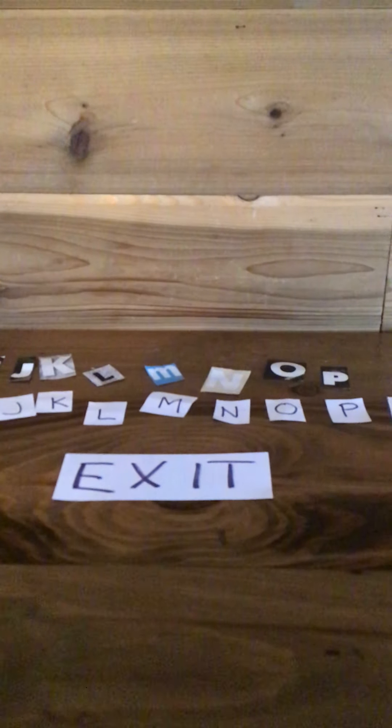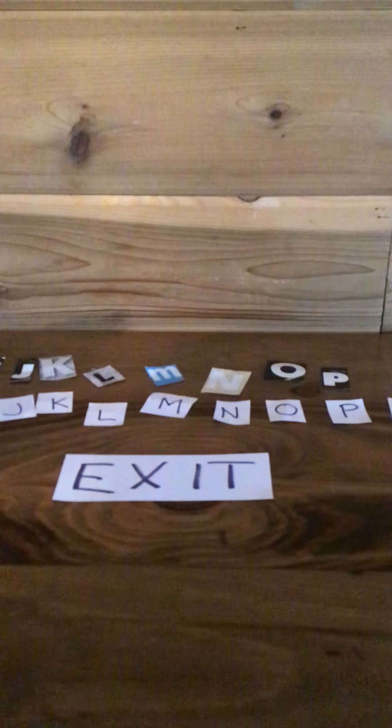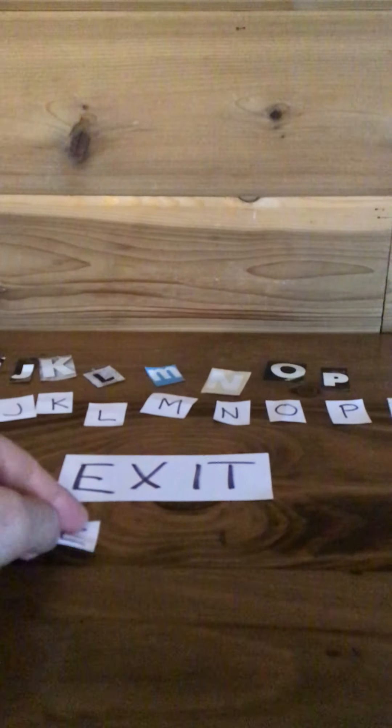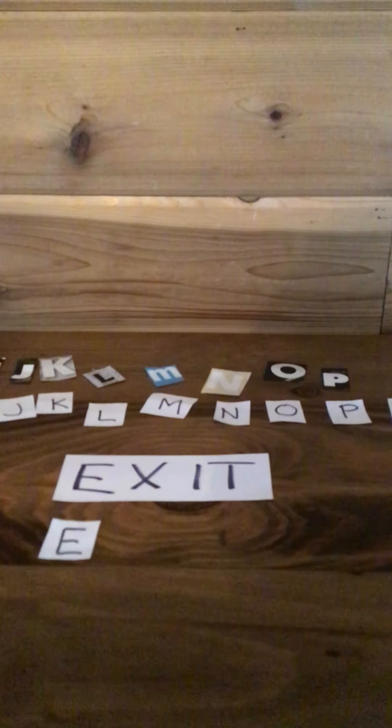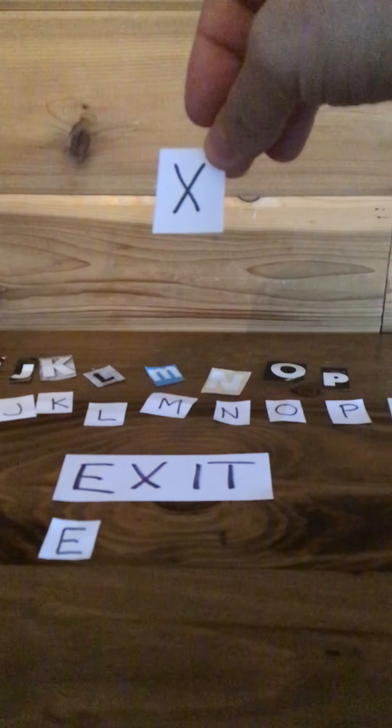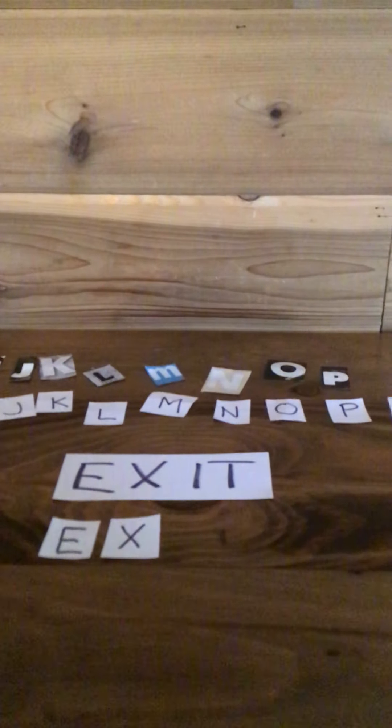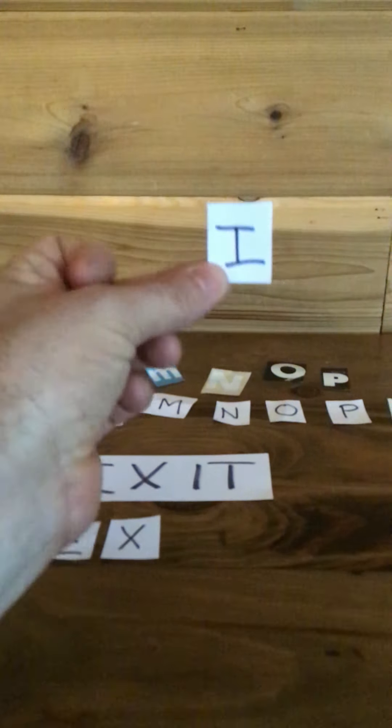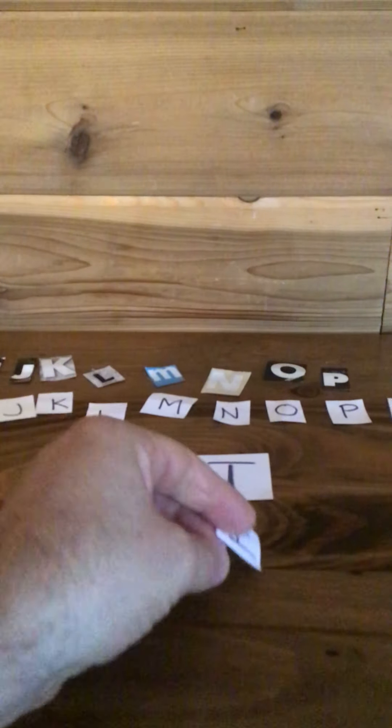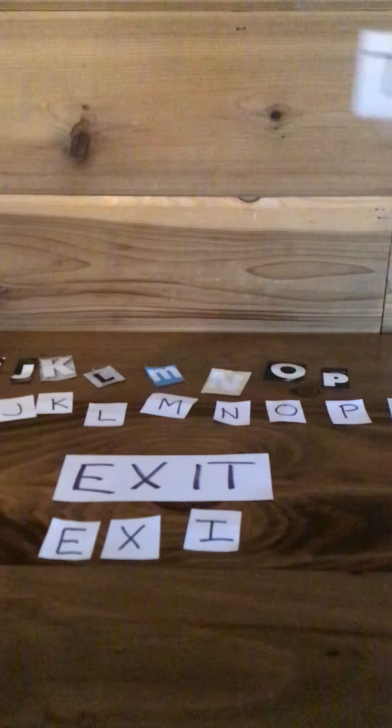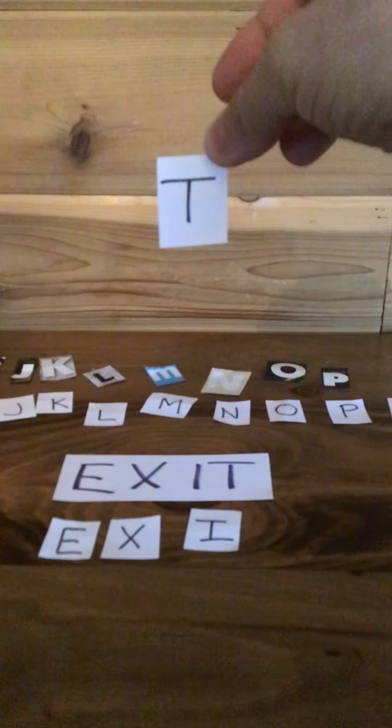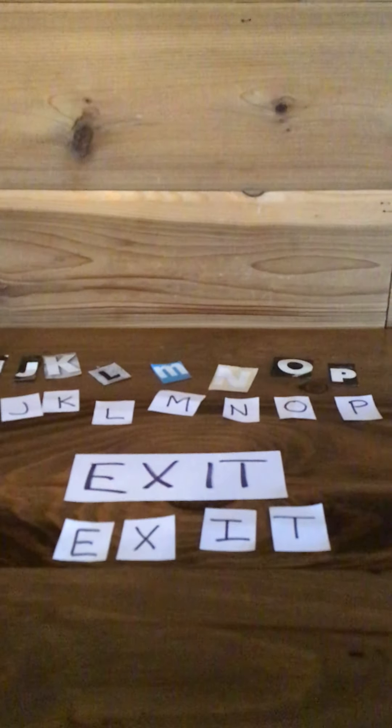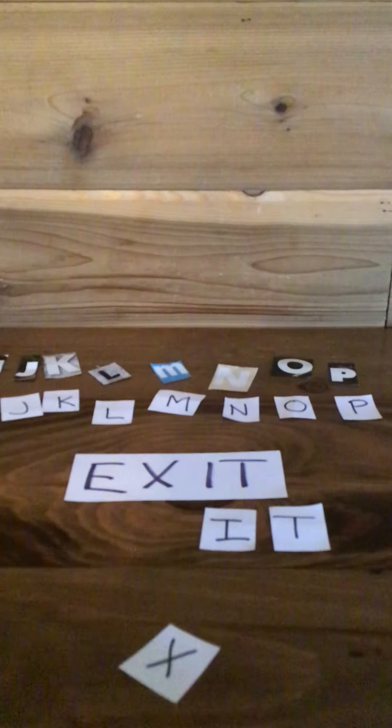So we're going to start with the letter E. And then we follow it up with the letter X. Now find me the letter I. And our last letter is the letter T. So say it with me. Exit. And as I said, exit is where we leave the door that tells us which door we have to leave the bus.